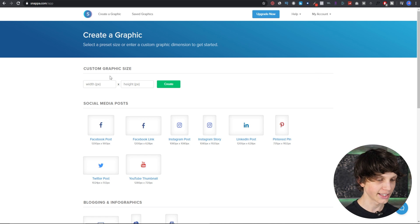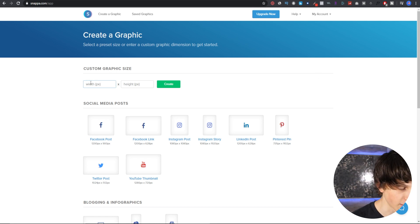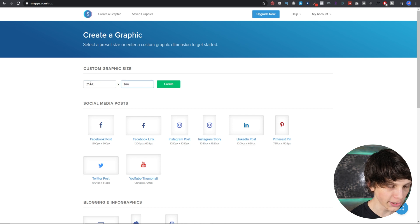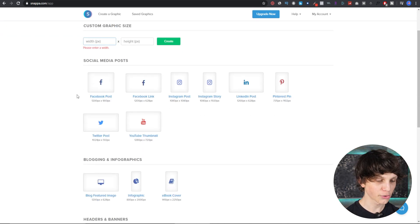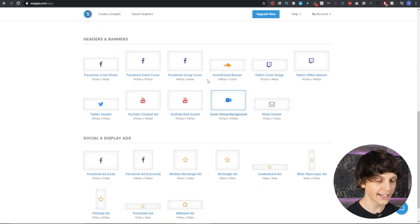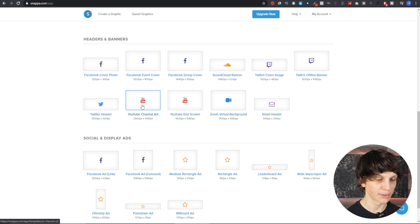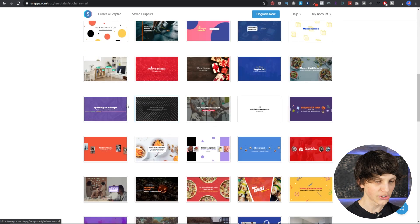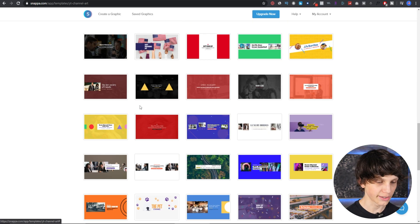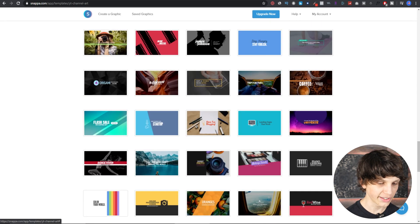The size for YouTube channel art is 2560 by 1440. The amazing thing about Snappa is that if you scroll down they actually have a pre-selected channel art template baked in. If you select that, as you can see they have tons of templates to make your channel art very simply.